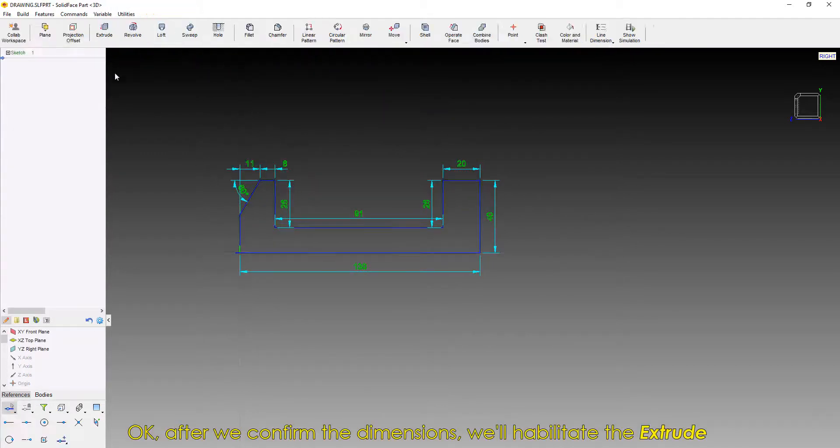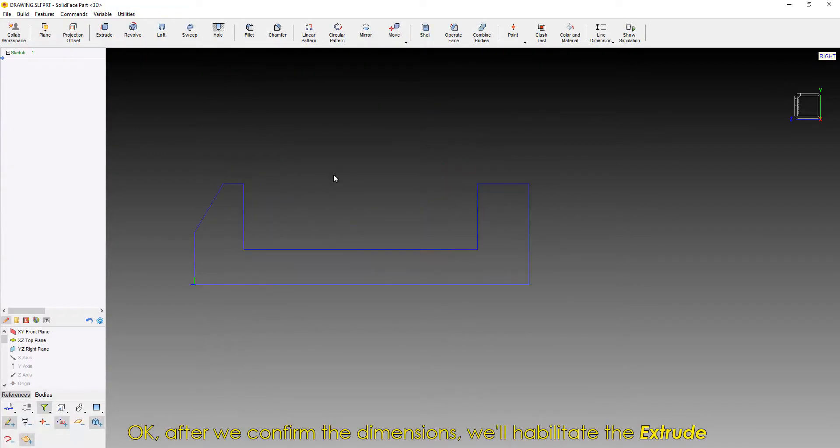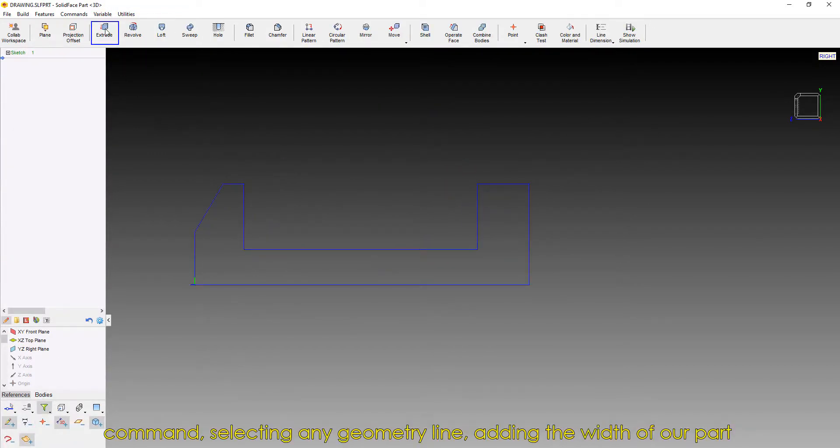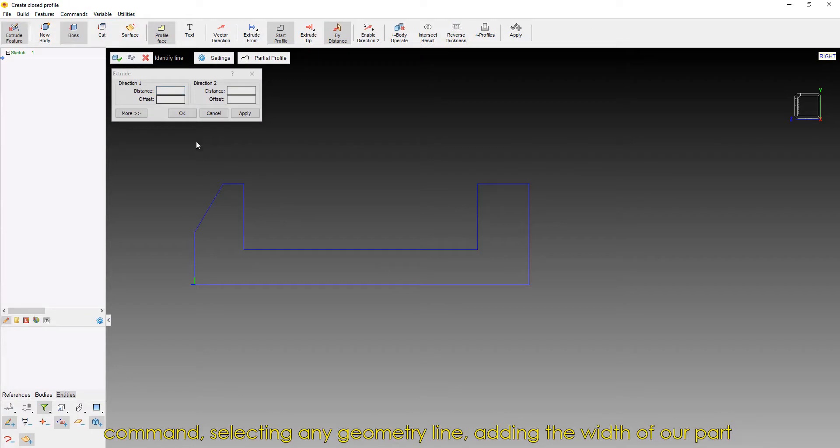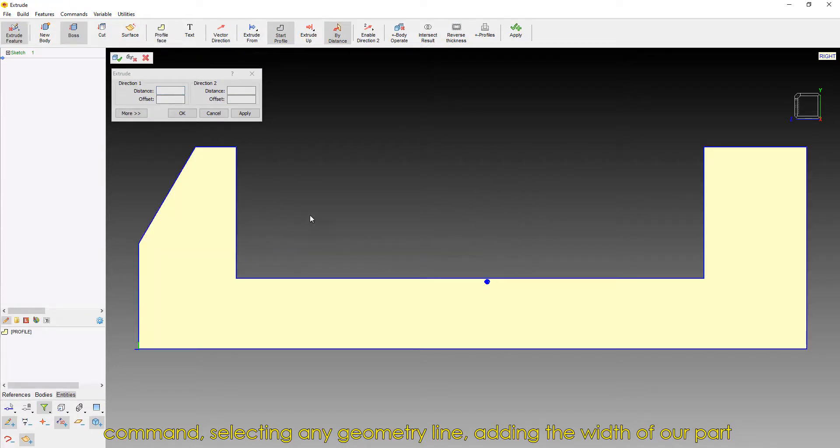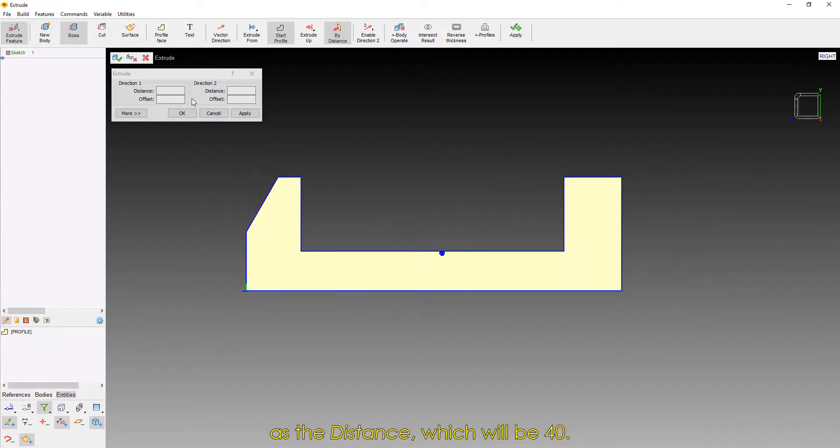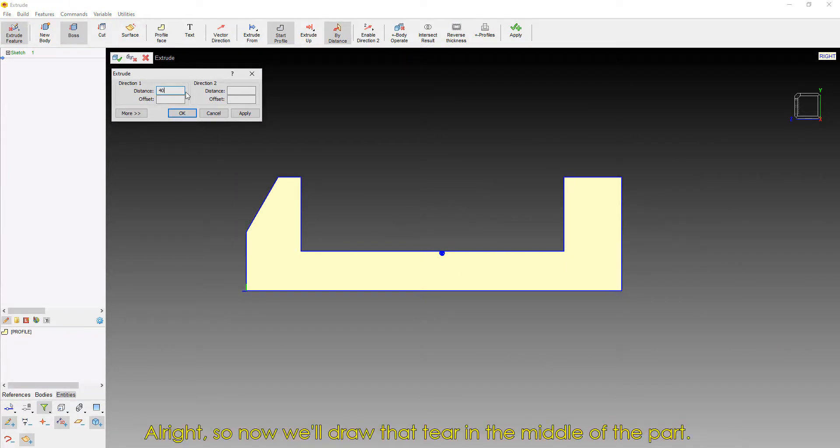After we confirm the dimensions, we'll habilitate the Extrude command, selecting any geometry line, adding the width of our part as the distance, which will be 40.